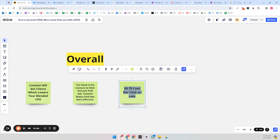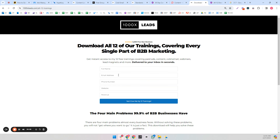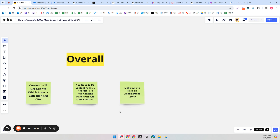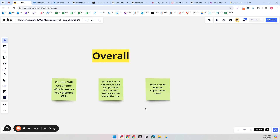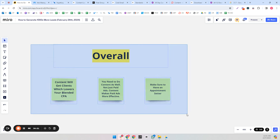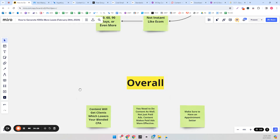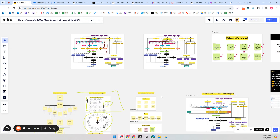The last thing: make sure to have an appointment setter to reach out to all the leads you're getting. In the group funnel example, you have their name, phone number, email address, website, and revenue — there's no reason you can't have an appointment setter emailing, texting, and calling them. These three things together — paid ads, content, and outreach — will make your overall system many times more effective than any one alone. Hopefully this video was helpful and I'll make more videos like it every single day.